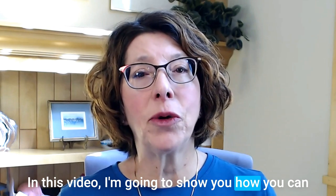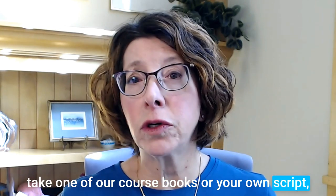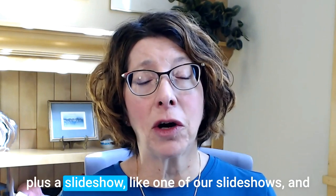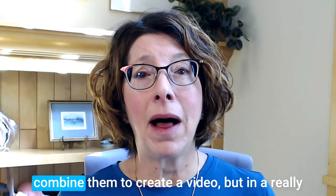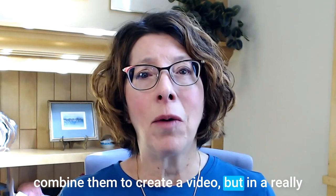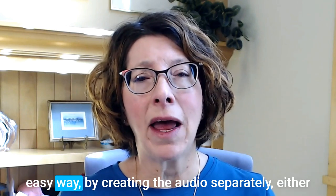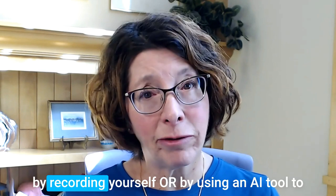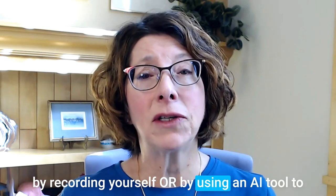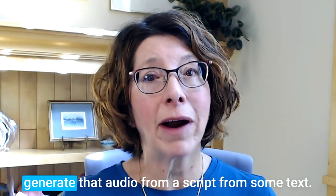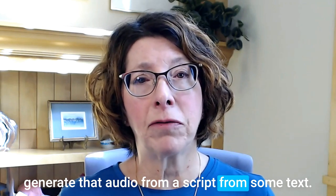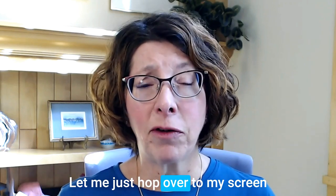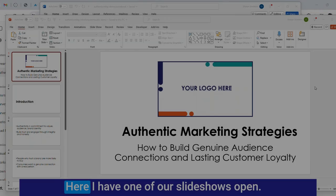In this video, I'm going to show you how you can take one of our course books or your own script plus a slideshow and combine them to create a video in a really easy way by creating the audio separately, either by recording yourself or by using an AI tool to generate that audio from a script.